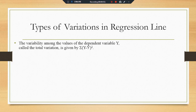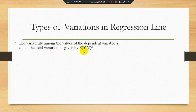The variability among the values of the dependent variable Y is called the total variation, and the formula for the total variation is summation of (Y minus Y-bar) whole square, where Y-bar is the mean value of Y.